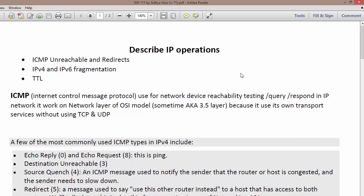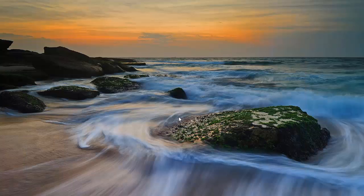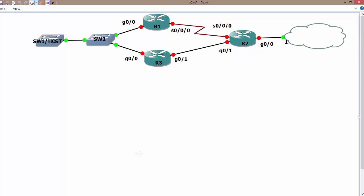Hello and welcome back. This is 'Describe IP Operation.' In the previous section we discussed ICMP unreachable echo messages, and now we are going to discuss ICMP redirect — what is ICMP redirect and how does it work. Let's discuss this on the topology so that it's easier to understand.